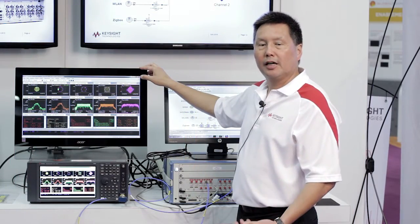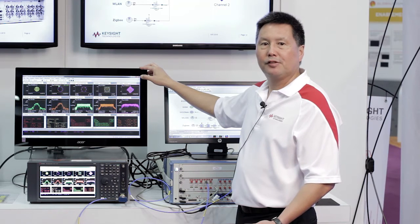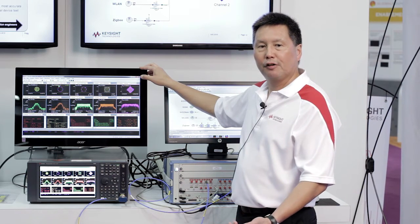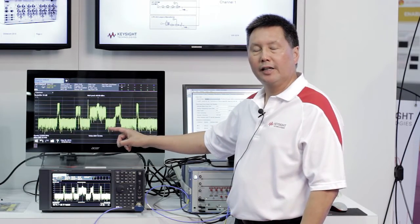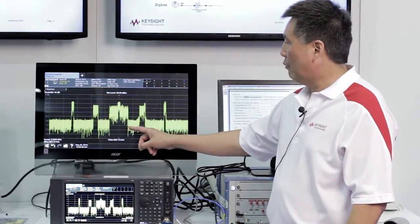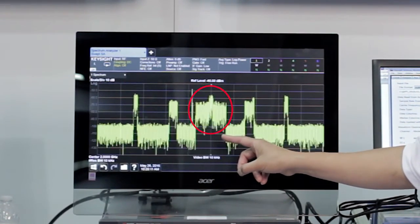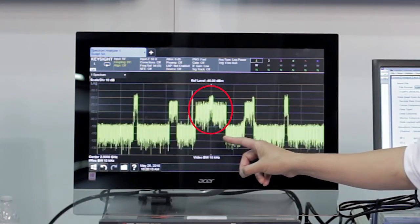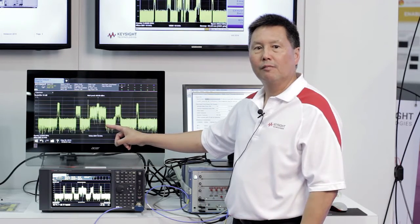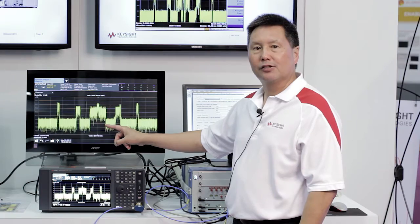Now let's take a look at a case where the 5G waveform might be interfering with an LTE waveform. Here we've downloaded the waveform to channel 1 with a narrower notch width for the FBMC waveform. We can see now that the FBMC signal is starting to encroach on the LTE signal — we can see this spectrally. Now let's look at the vector signal analysis software to see what kind of impact it has on EVM.